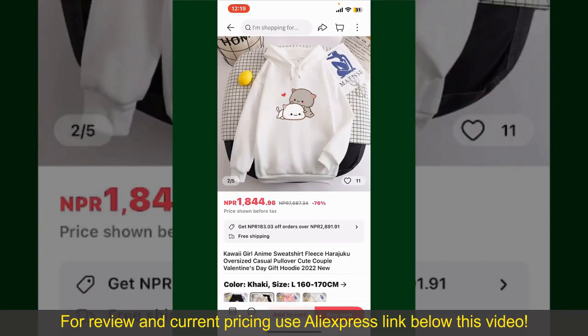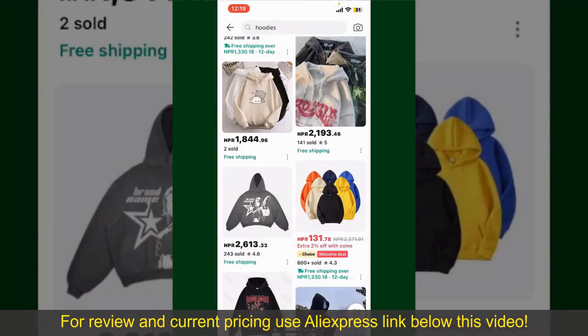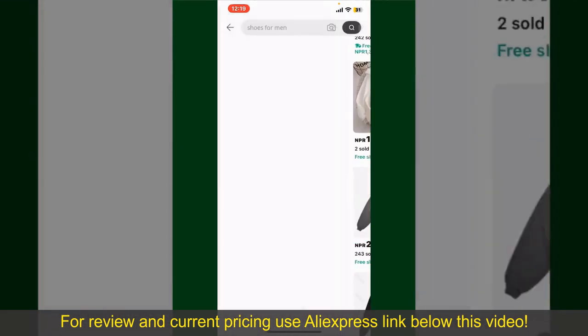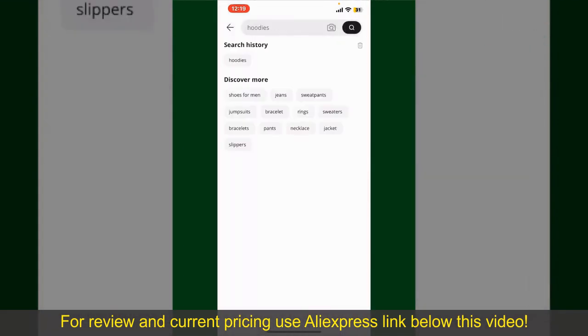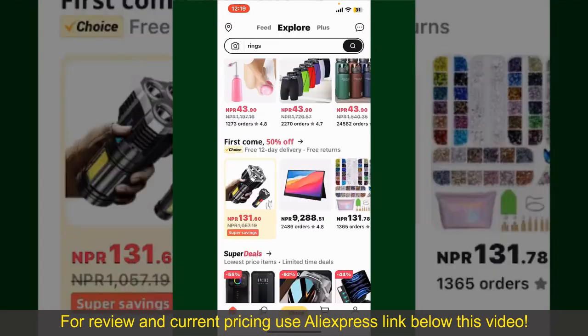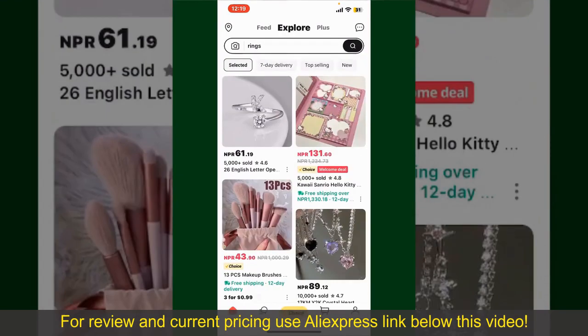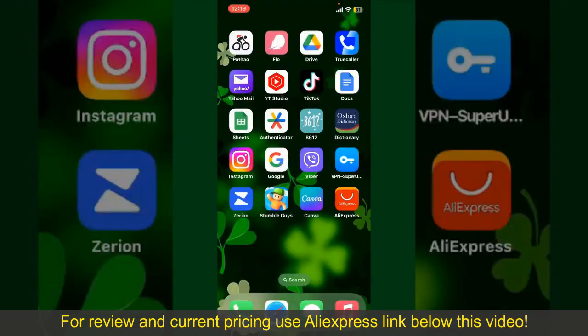Depending upon the shipping method and your location, all you need to do now is wait for the order to be delivered. So that is how you can easily place an order on AliExpress.